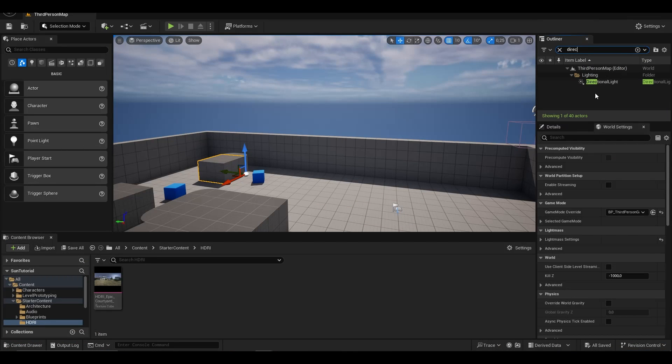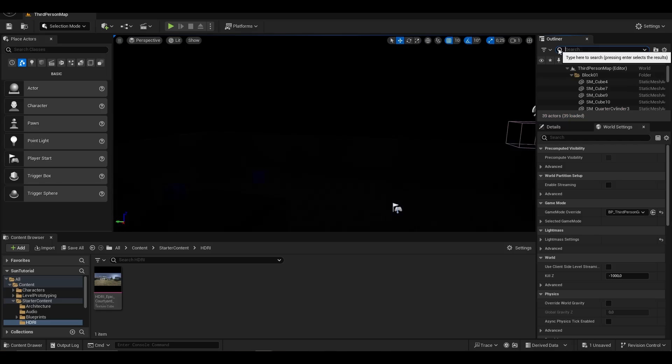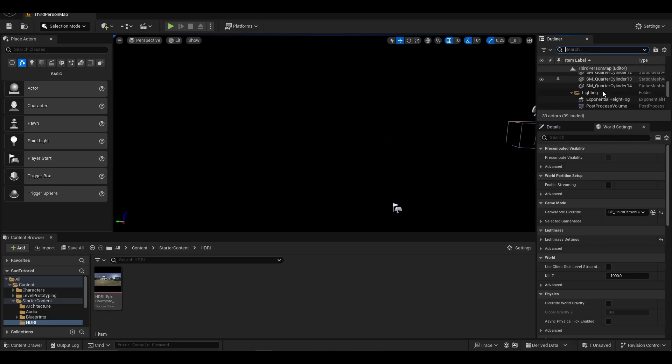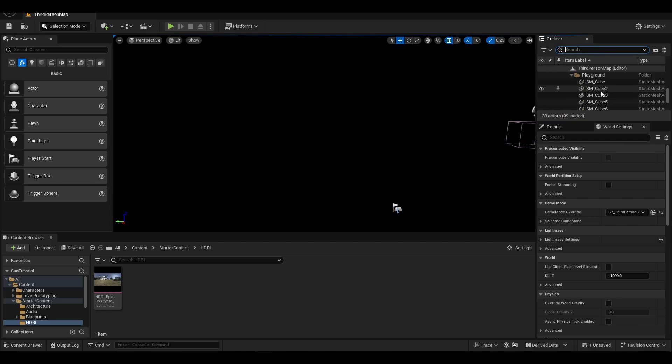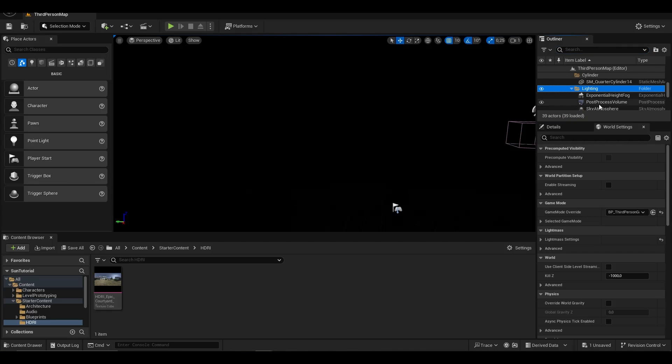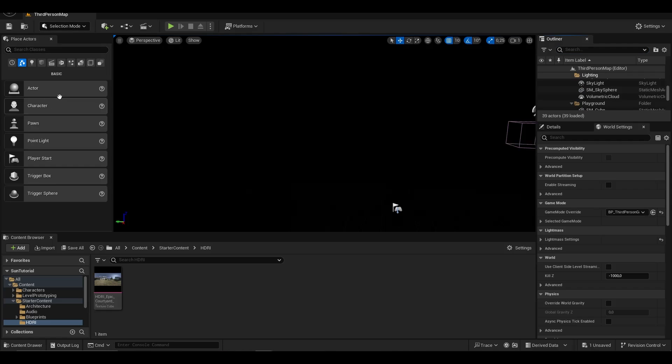We open the third-person template and first remove the directional light, because it was causing some visual problems for me, so I removed it.